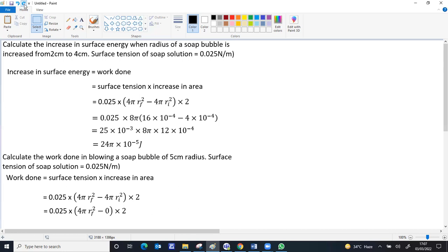We substitute the values again. The 4π comes out. Our final is 5 centimeters. 5 × 5 = 25 × 10⁻² whole squared is 10⁻⁴. Just calculate the final answer: 5π × 10⁻⁴ joules.